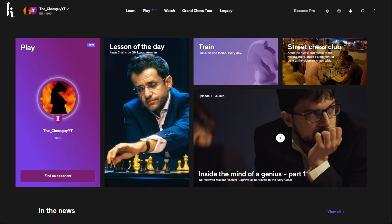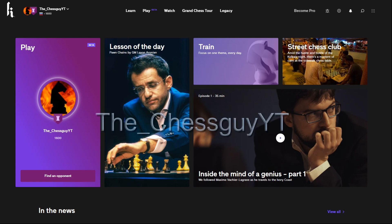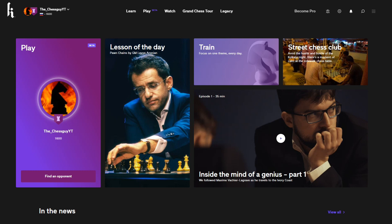So if you currently have an account right now or you're watching when this is publicly available, make sure to friend me. My username is the underscore chess guy YT. Thanks for watching.